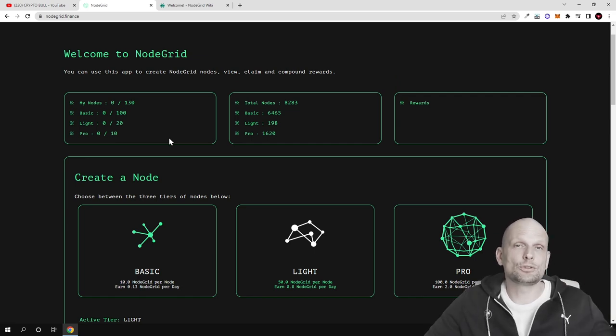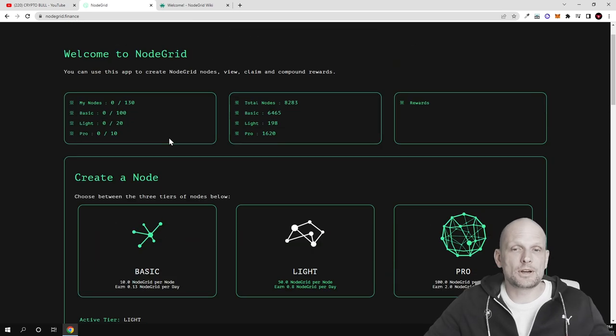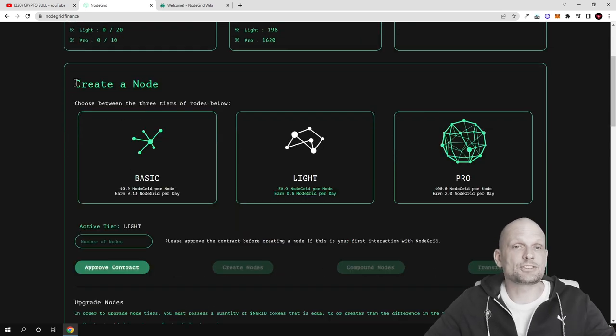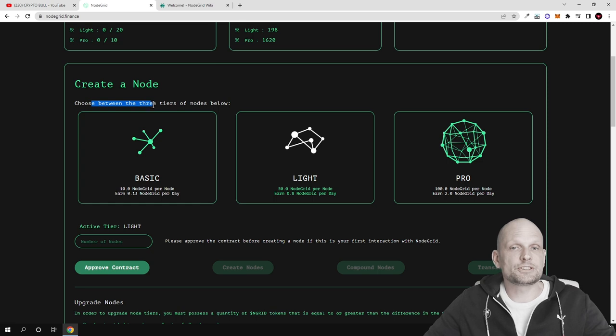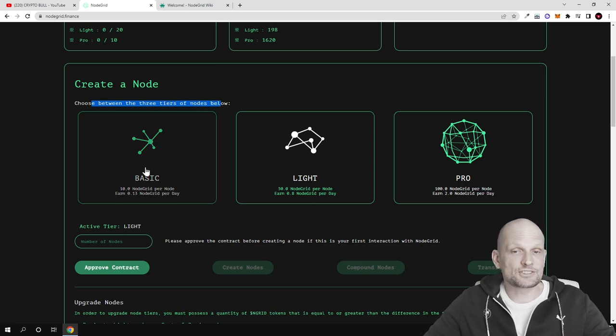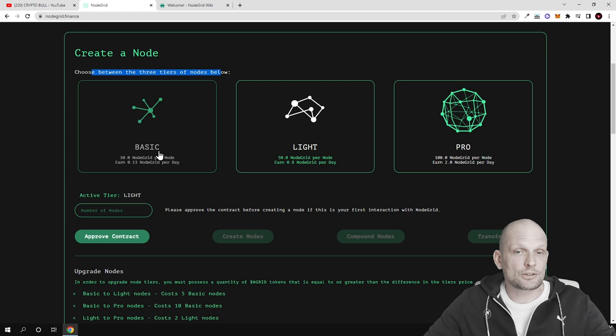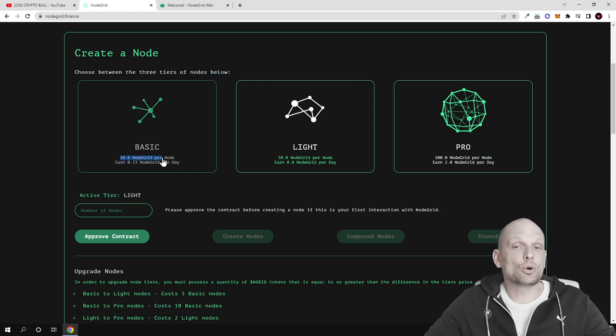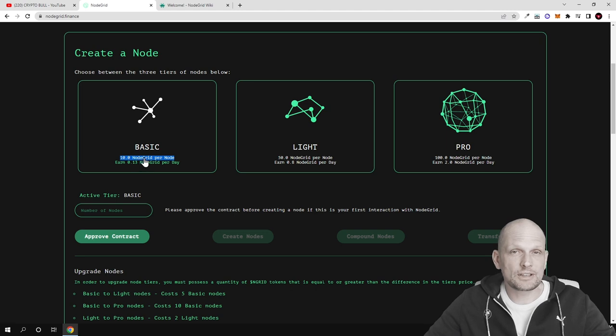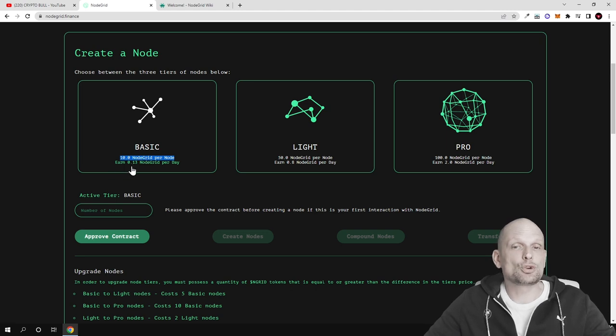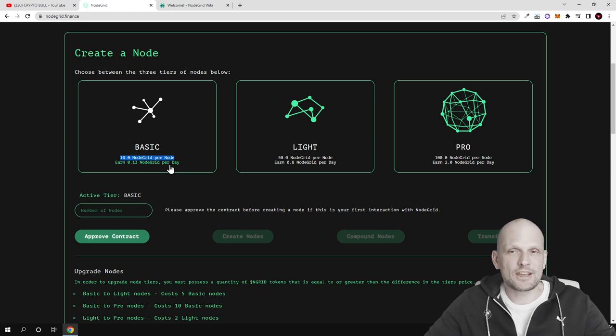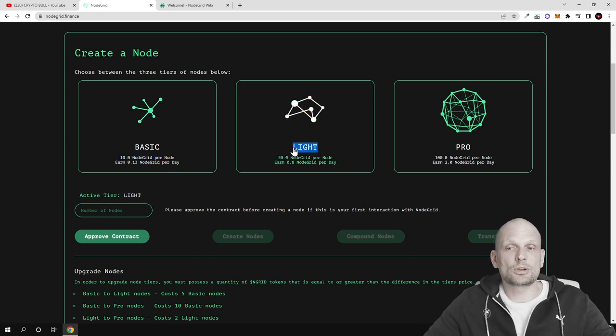Depending on what node you're creating you can earn profits. There are three types of nodes. For example, the basic node requires 10 NodeGrid tokens and you can earn 0.13 NodeGrid tokens per day. There's also light nodes which require 15 NodeGrid tokens and you could earn 0.8 NodeGrid per day.